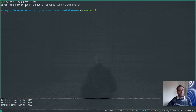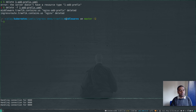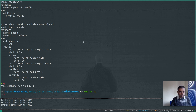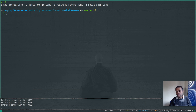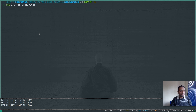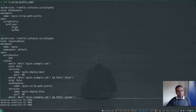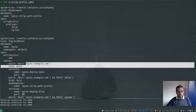Let's delete that with kubectl delete -f. The prefix this middleware adds is /hello, which is exactly what we saw in the nginx log. Now let's look at the second example: strip prefix. This is the opposite — if you're passing a path, it strips that path from your URL before passing it to your service.